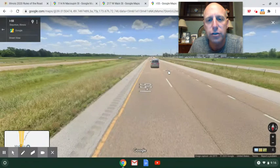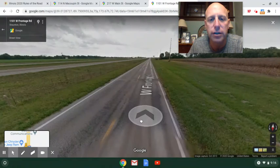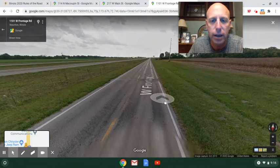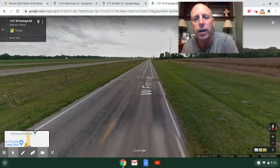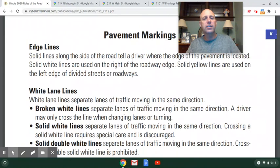Moving forward on the image to the frontage road, you can see a white line marking the edge of the road and a yellow line running down the middle separating lanes of traffic moving in opposite directions. So to recap: yellow separates traffic moving in opposite directions, white marks the edge of a roadway or separates lanes moving in the same direction. Now let's talk about broken versus solid lines.